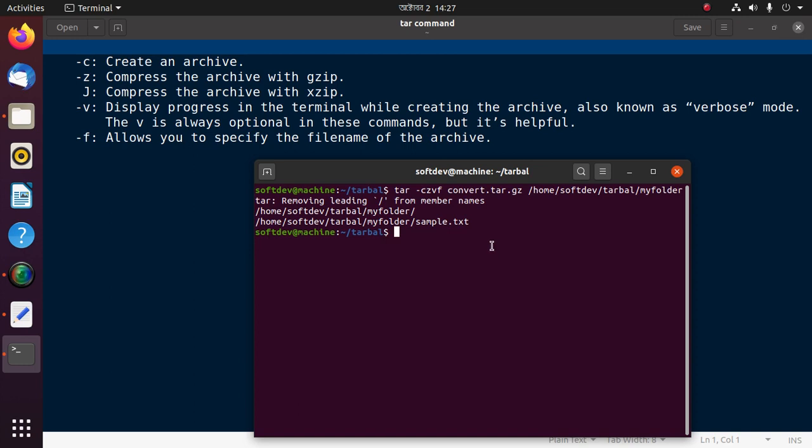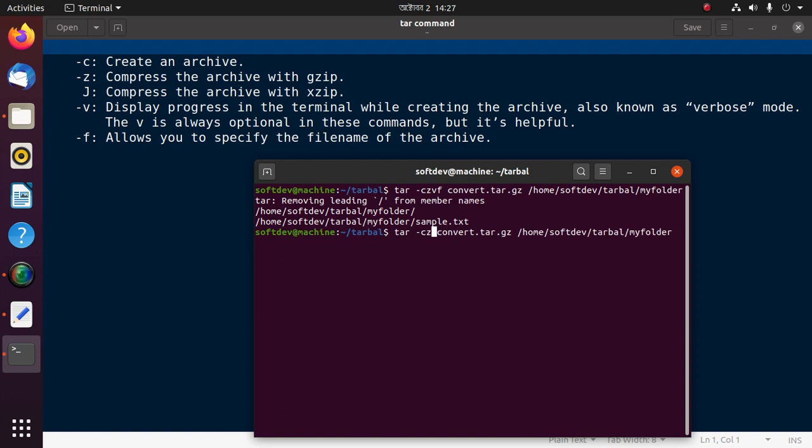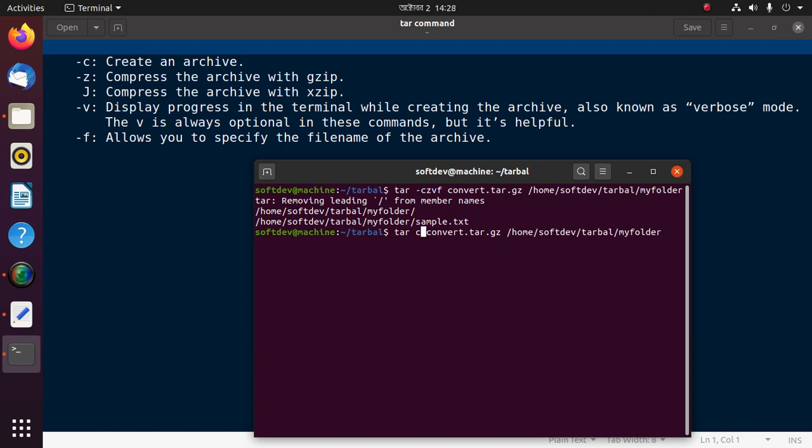So now we create a .xz file. Only we change the command here: c v f z becomes j.